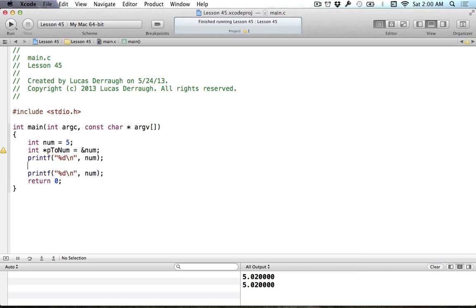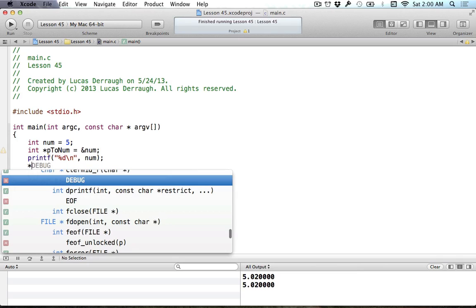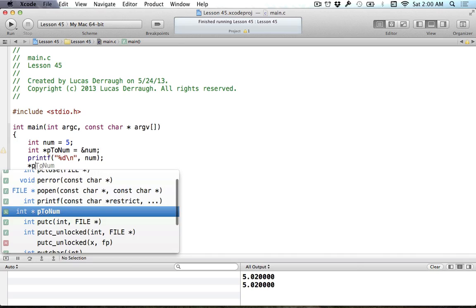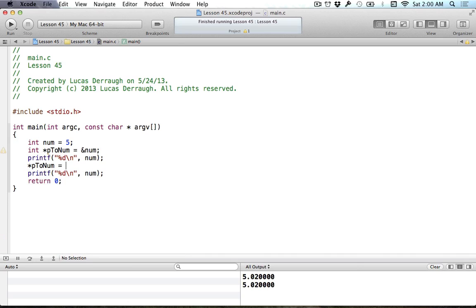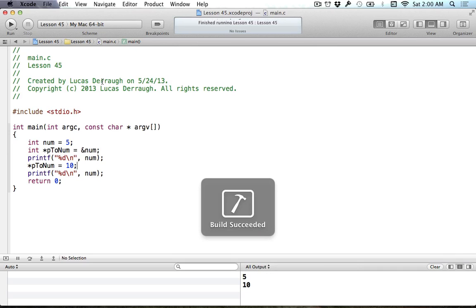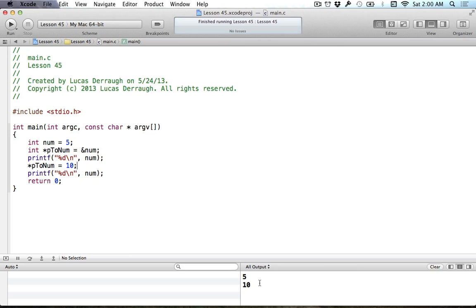If I want to change this, I can use the star or dereference operator, and I can change the value that our pointer variable points to. If I want to change the value of num, I could change it to 10 going like so. As you can see, we have 5 and 10, which is what we get printed out for the value of num.